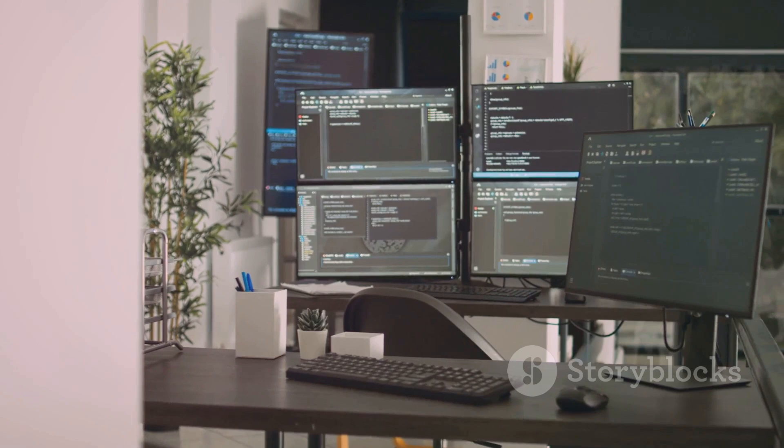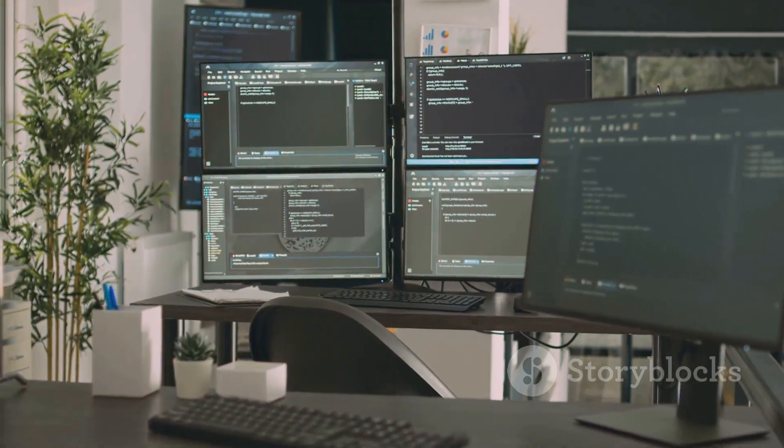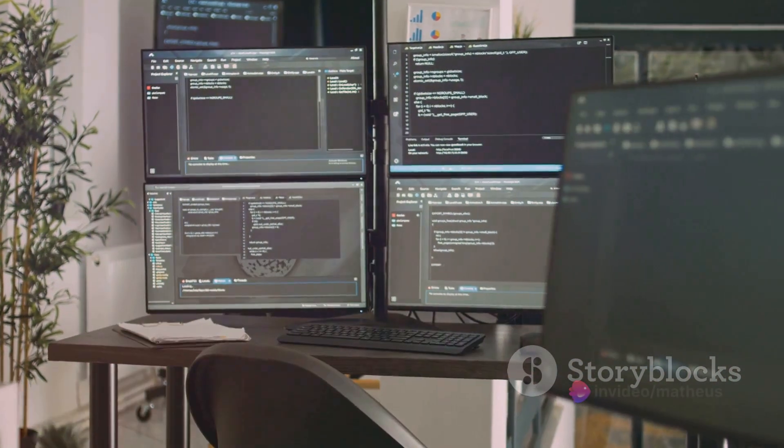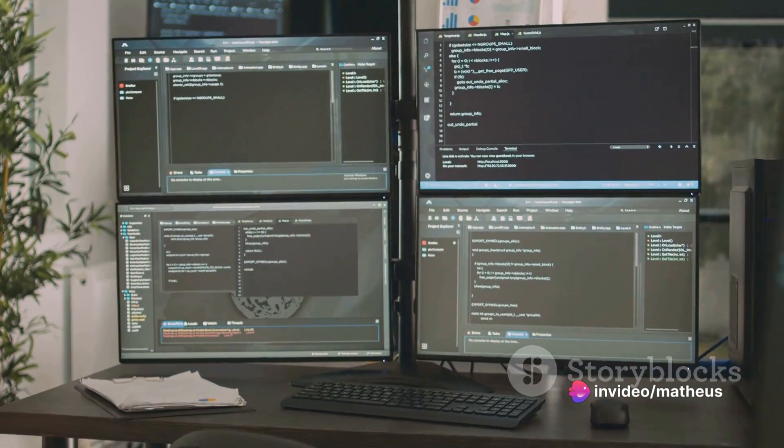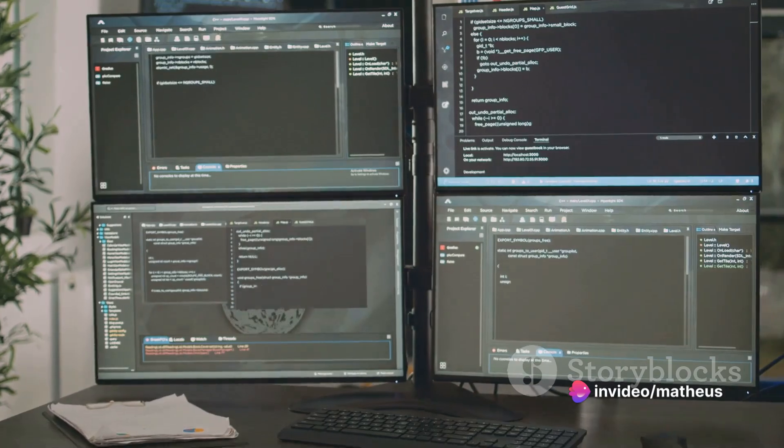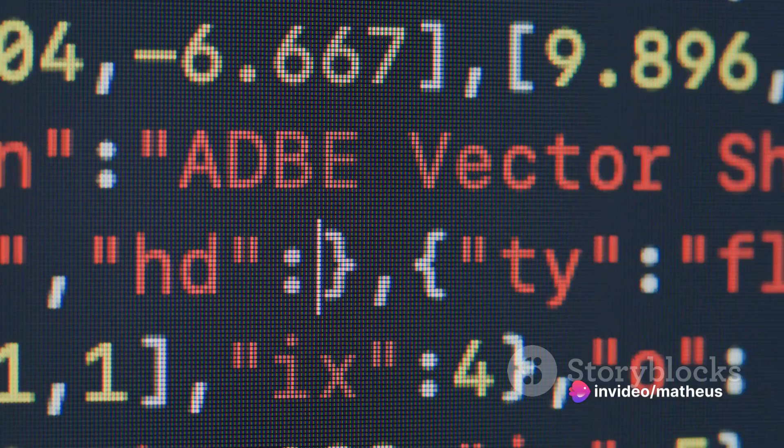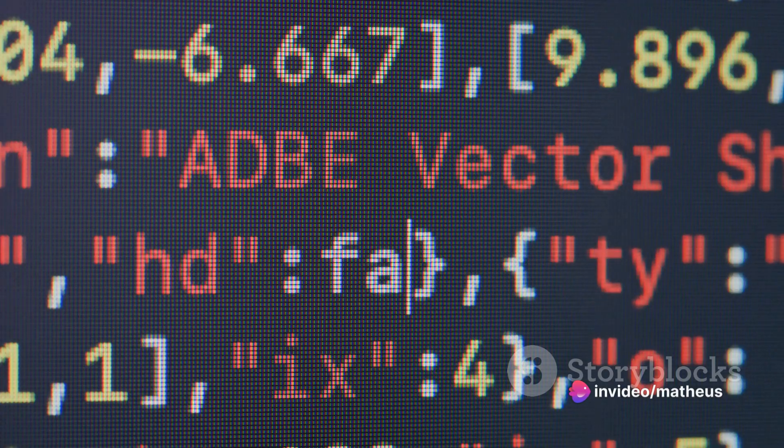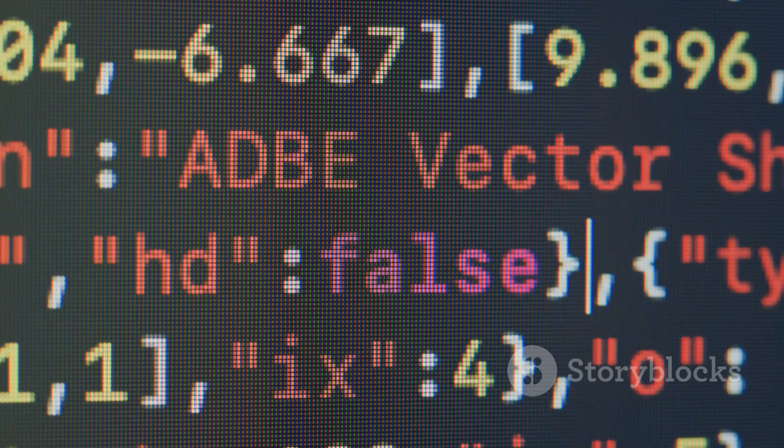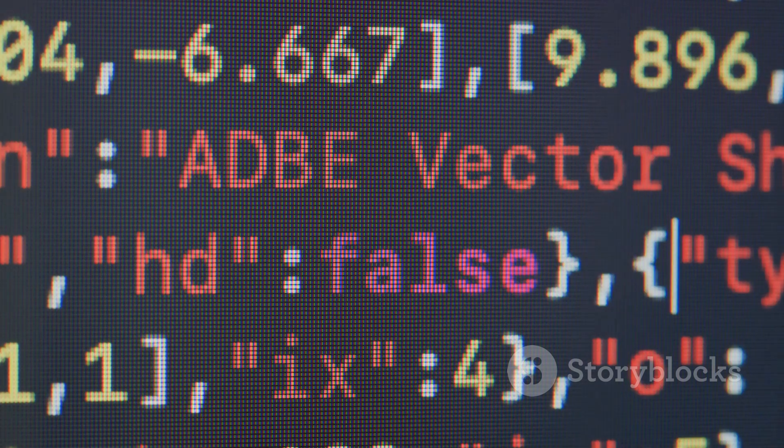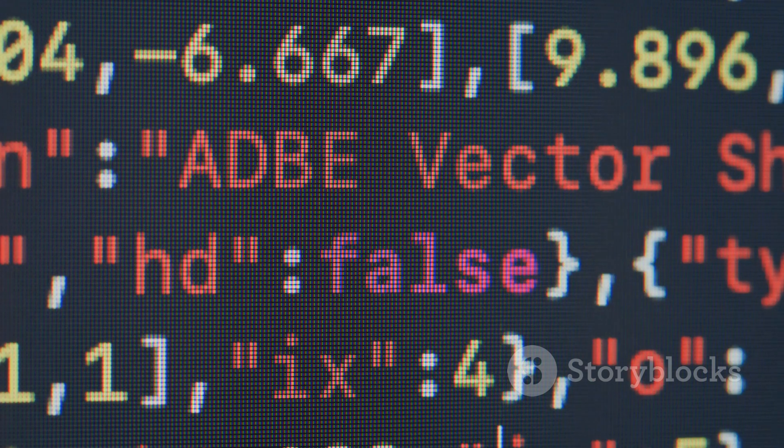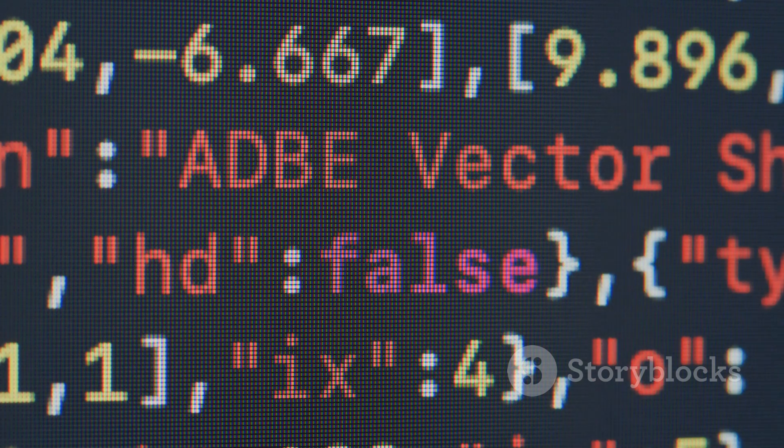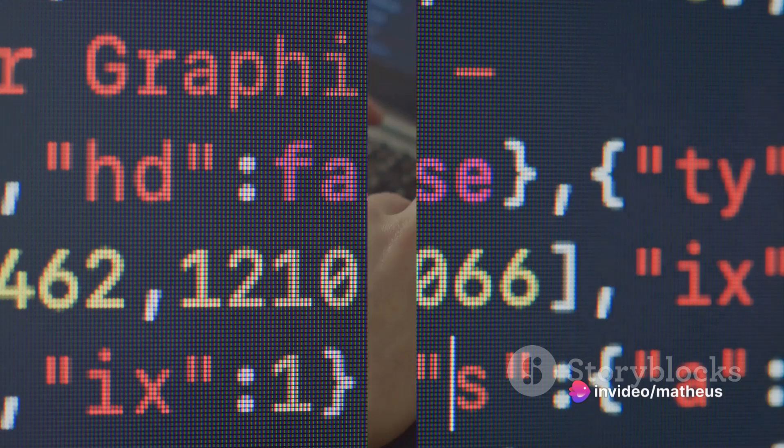Sublime Text's minimalist approach sets it apart. Stripping away unnecessary complexities, it provides a clean, focused environment for coding. Despite its simplicity, it doesn't compromise on power or functionality. Sublime Text is the right choice for anyone looking for a development environment that combines efficiency, simplicity, and performance.